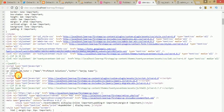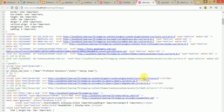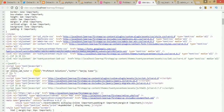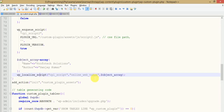So `wp_localize_script` takes three parameters: first, the handle name — the ID of the script tag by which you want to attach this code; second, the object name; and third, the value of the object.